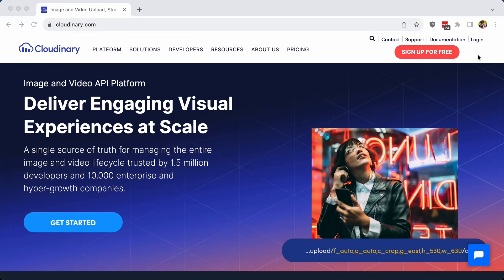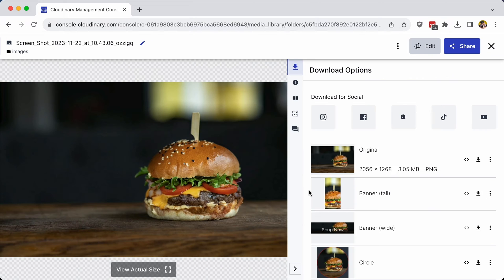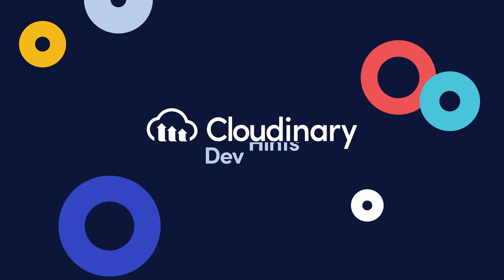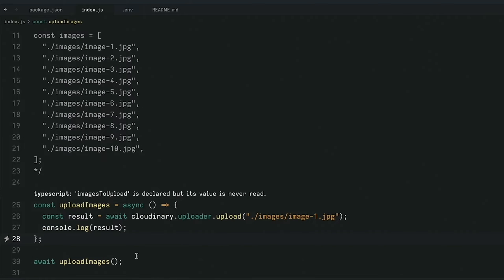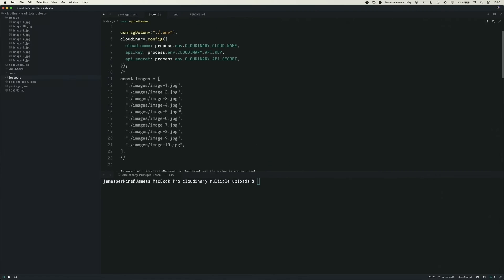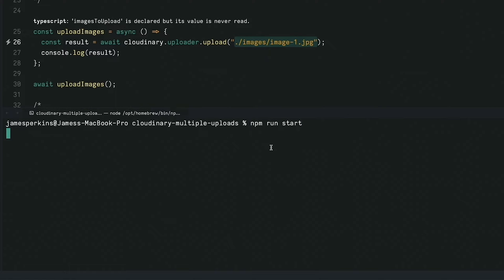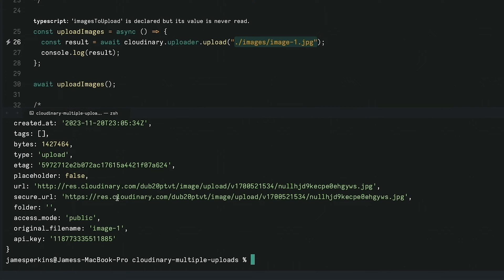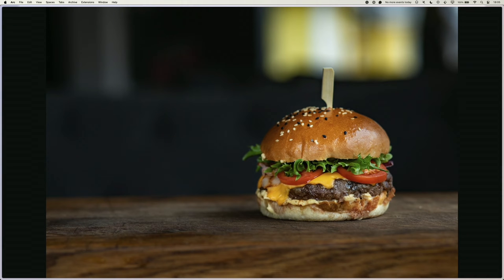When working with media, whether that would be images or video, one of the most important things is to actually get them uploaded so that you can start your transformations. We know that it's fairly simple to upload a single image — we just use Cloudinary.uploader.upload and put in the image we want. In this example, I have Cloudinary configured, so when I run npm run start, I get a result back with the secure URL. If we take the secure URL and drop it into our browser, we can see an image of a cheeseburger.